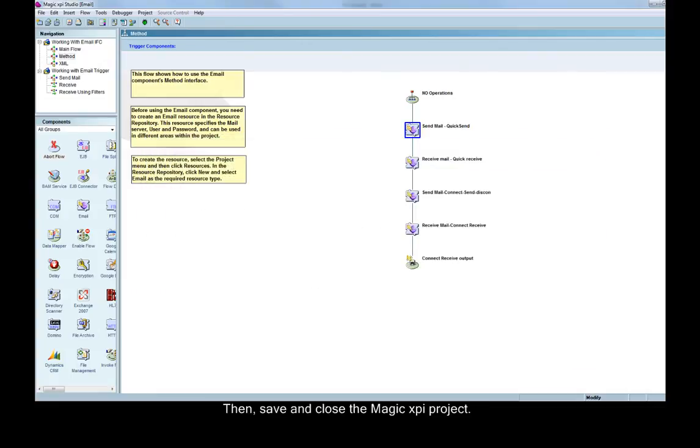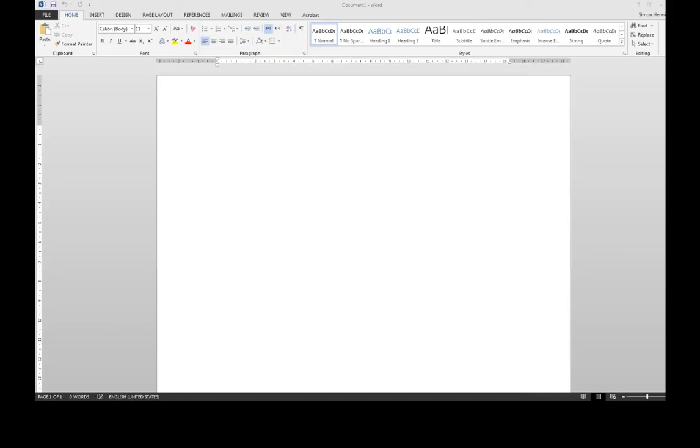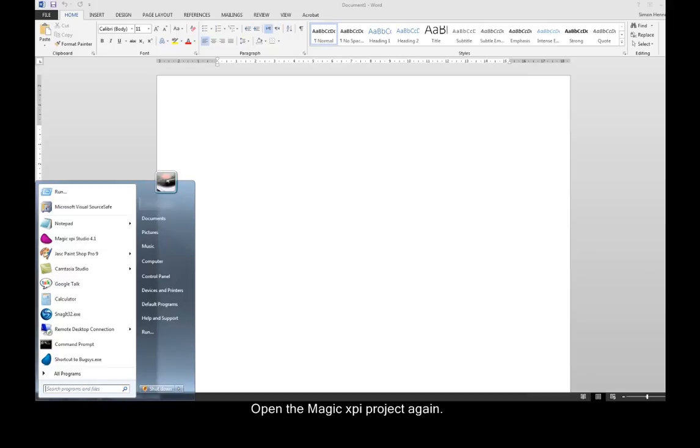Then, save and close the Magic XPI project. Open the Magic XPI project again.